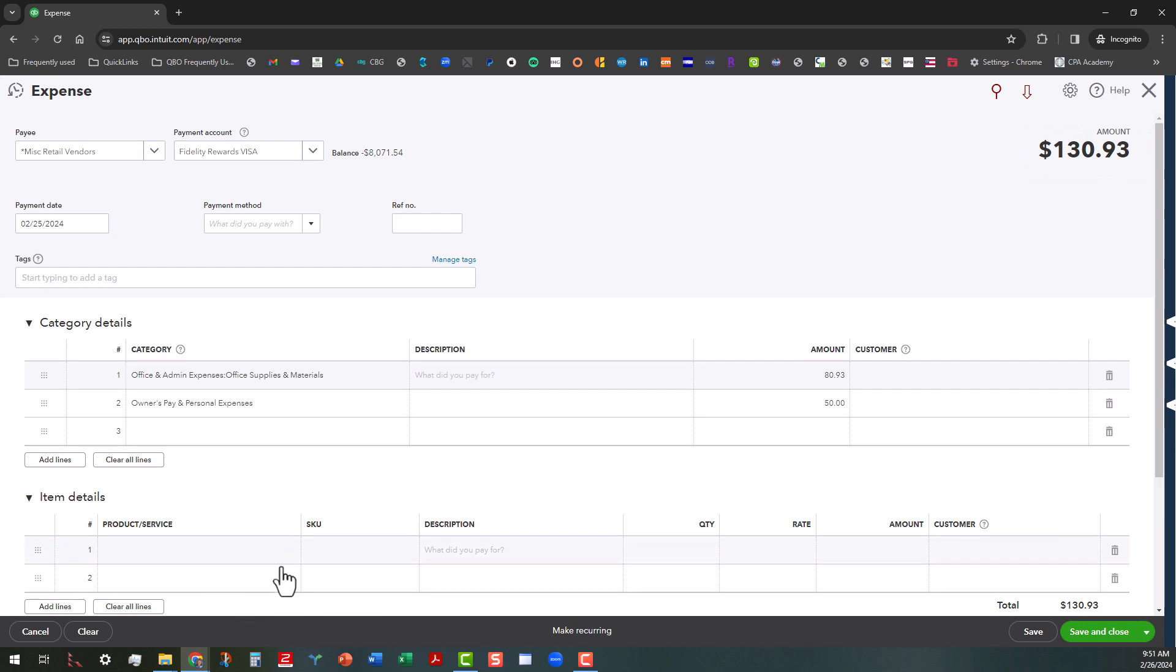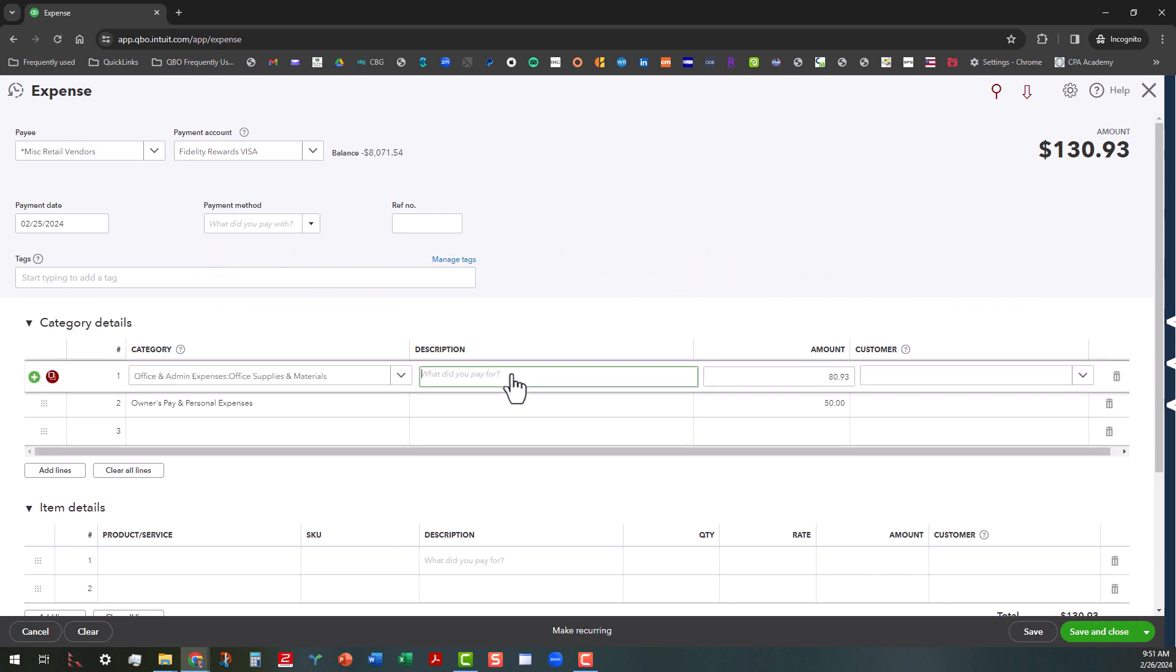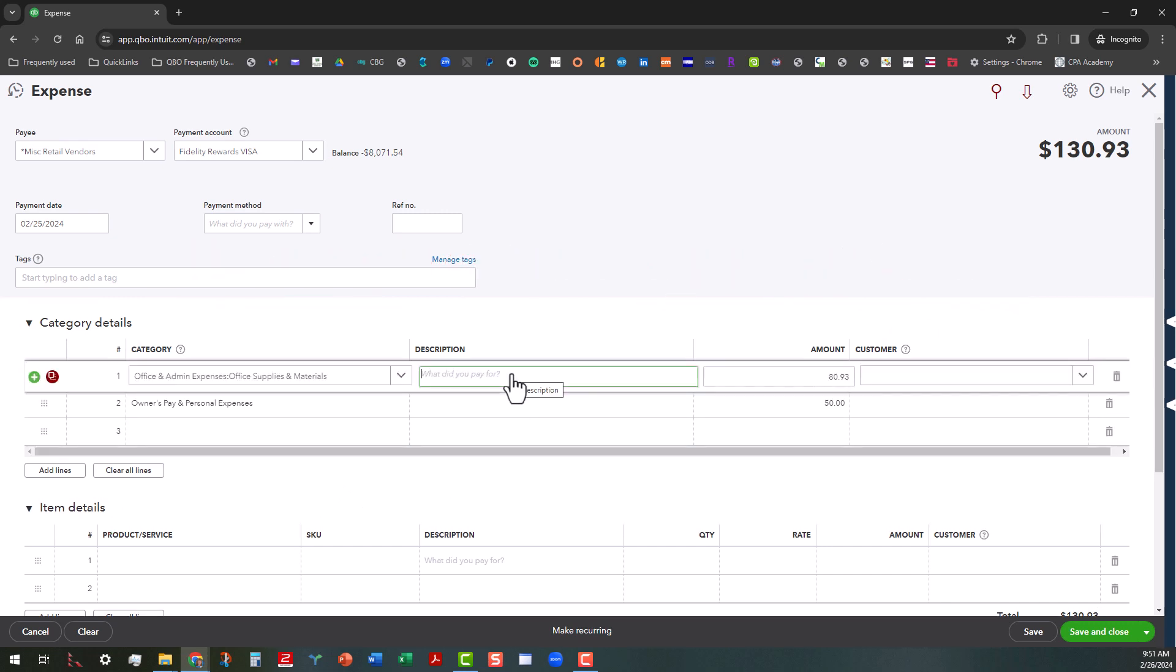And if you wanted to tag that to a product or service item, you would use the item details instead. But in this case, we're just using the category details. And then you can put in the description what this was for. You can just say sundry office items for office or something, or sundry items for office.